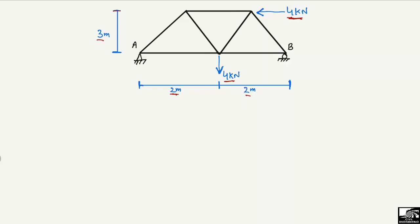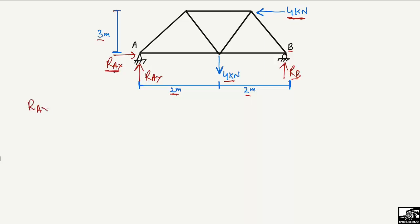The total length of the truss is 4 meters. To find the support reactions, support A is a hinge support, so it can take both vertical load RAy and horizontal load RAx. Support B is a roller support, so it can only take the vertical load — it cannot take any horizontal load. That's why there is only one component at B, which is RB, a vertical component. The only horizontal load acting on this truss is 4 kilonewtons, and there is only one horizontal support, so the whole horizontal load will be taken by RAx, which is 4 kilonewtons.